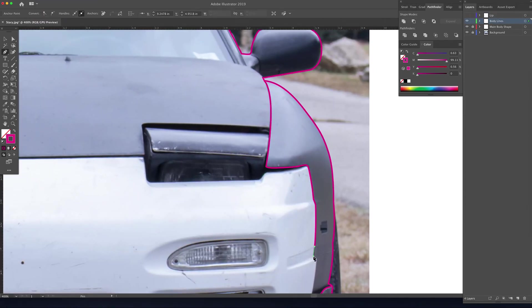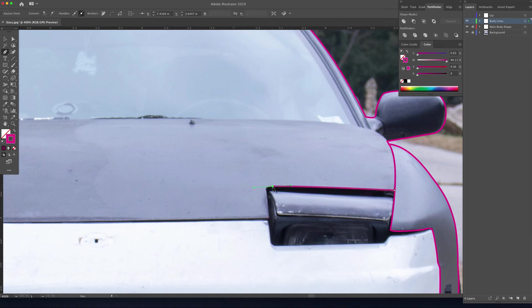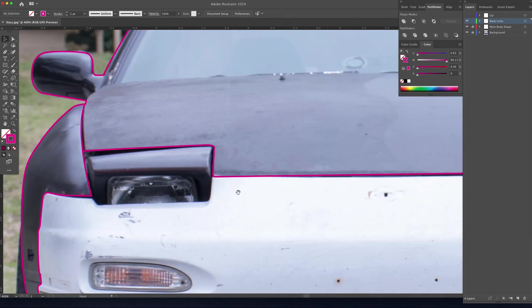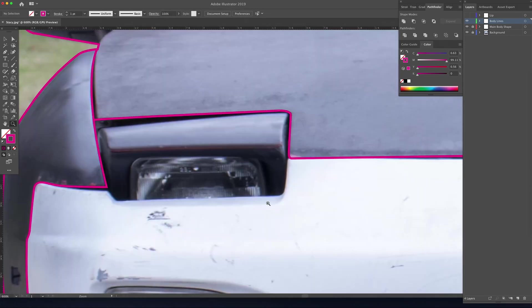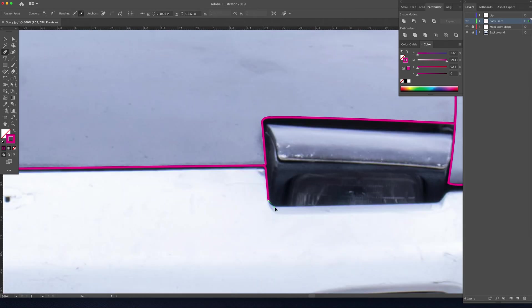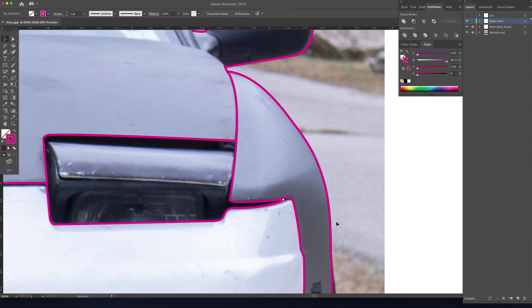All right, that's looking good. So we just have a few more lines to draw since we are just looking at a simple front-end shot. Slow this down to close this up and then we'll zoom out and take a look at our work with the background layer off.